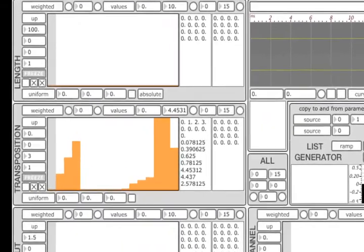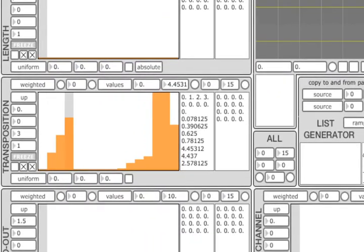As you may have noticed, the transposition values are expressed in semitones. We are currently using the weighted random algorithm, although the weights of all elements are equal, therefore the probability of selecting each one of them is the same.